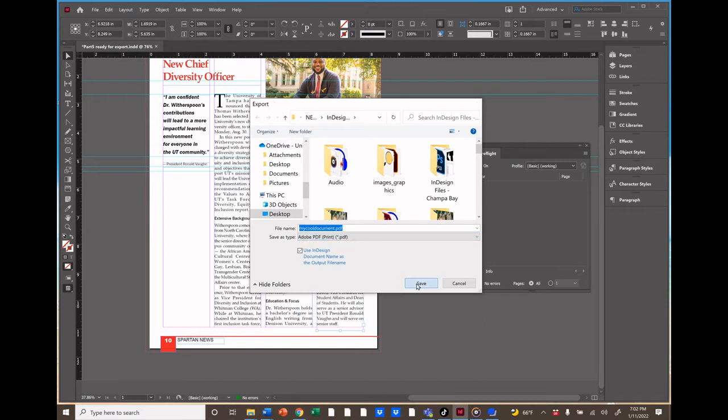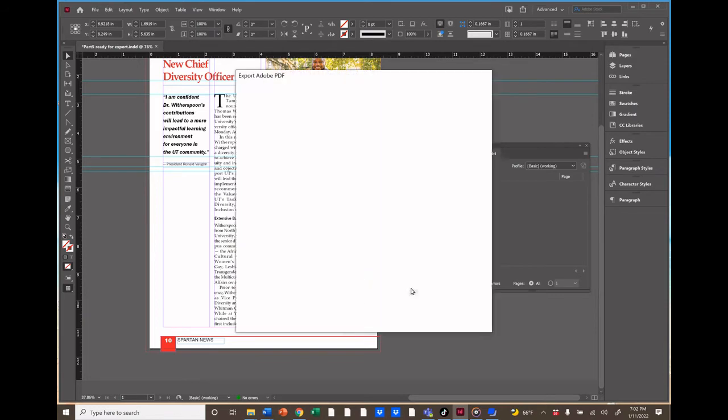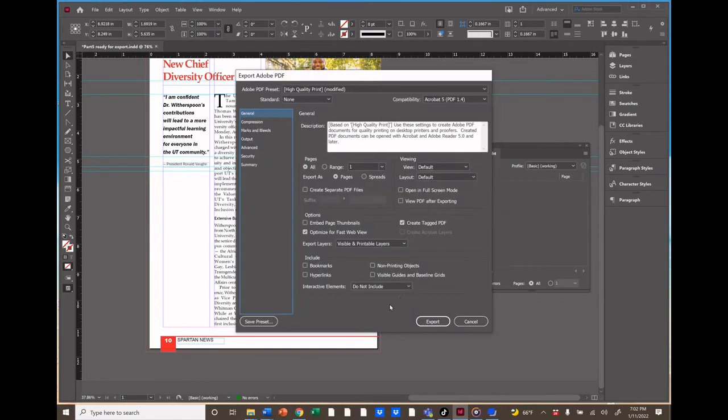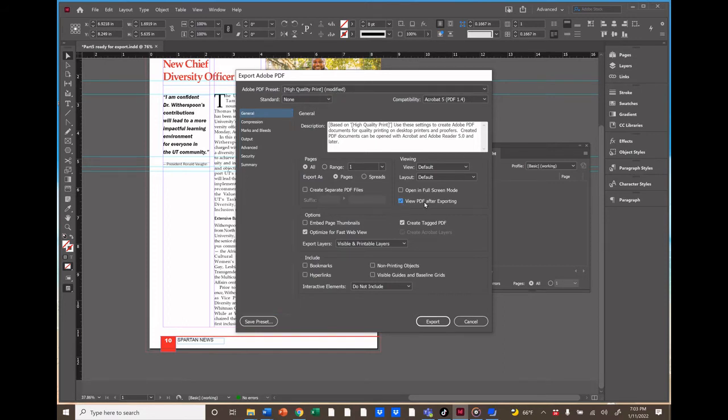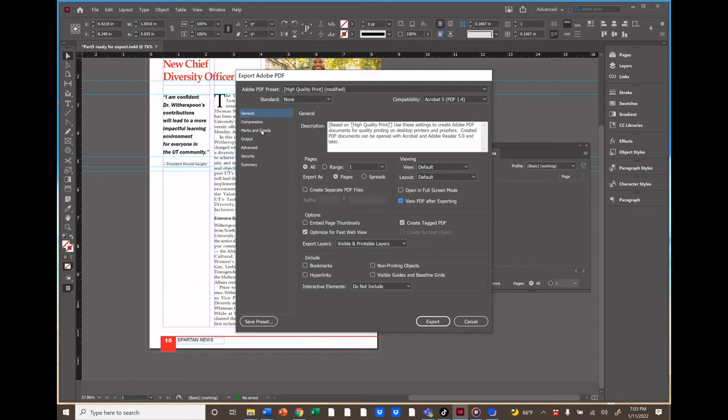Now we see this PDF window pop up. Normally we can leave all the defaults here, but let's look at a few things. First, let's look at the Adobe PDF preset field. That should say high quality print. We might also want to check View PDF After Exporting, so it'll pop up automatically and we can see it.